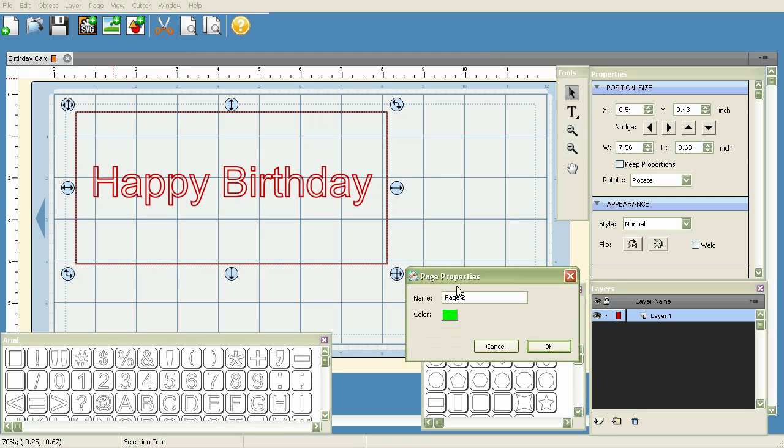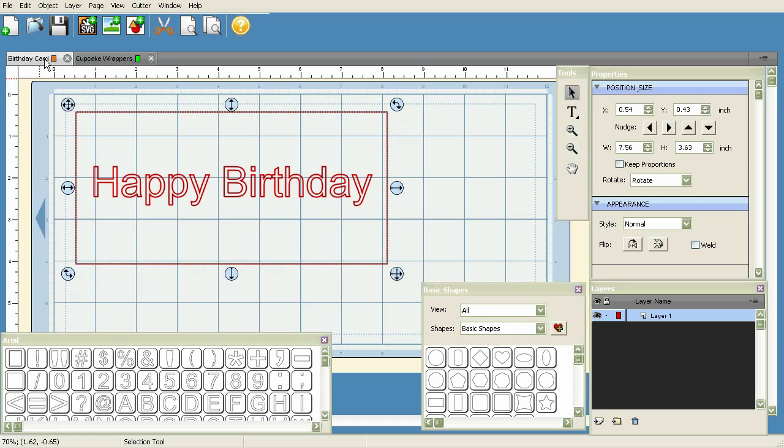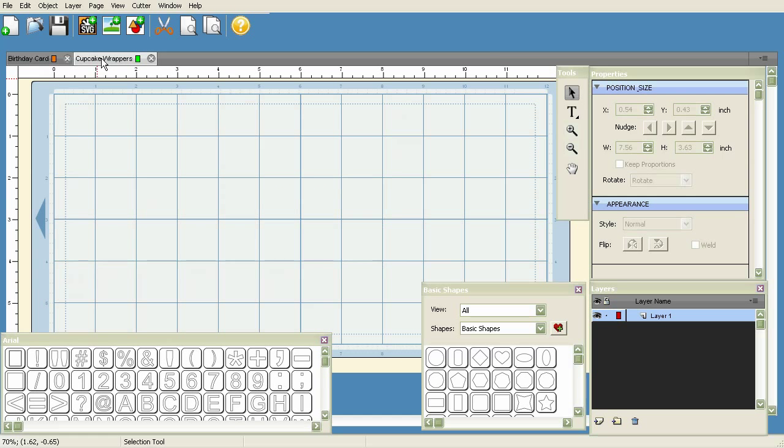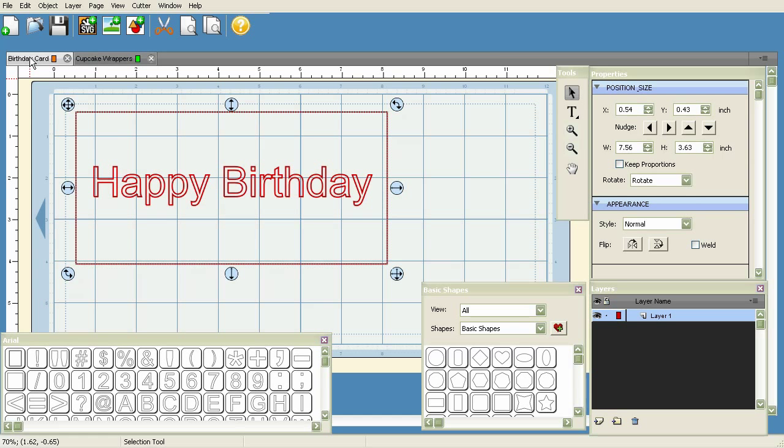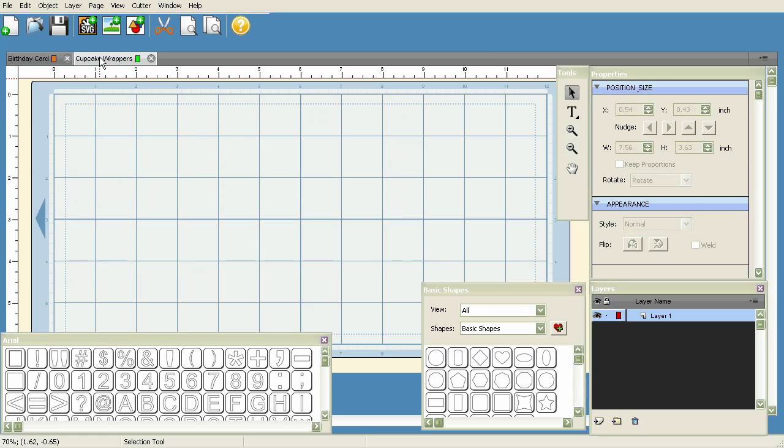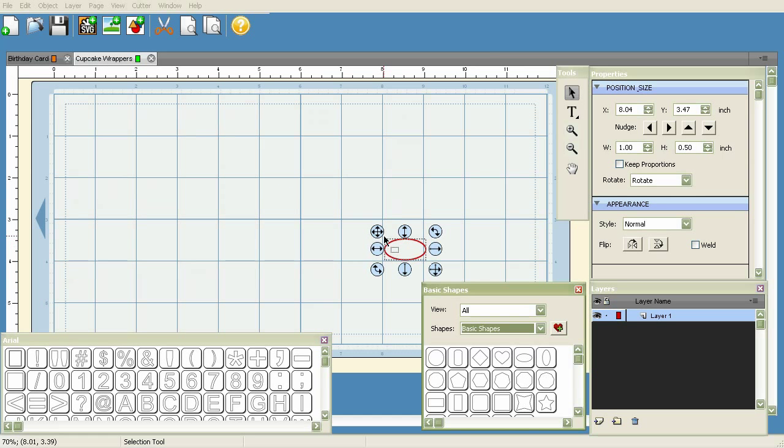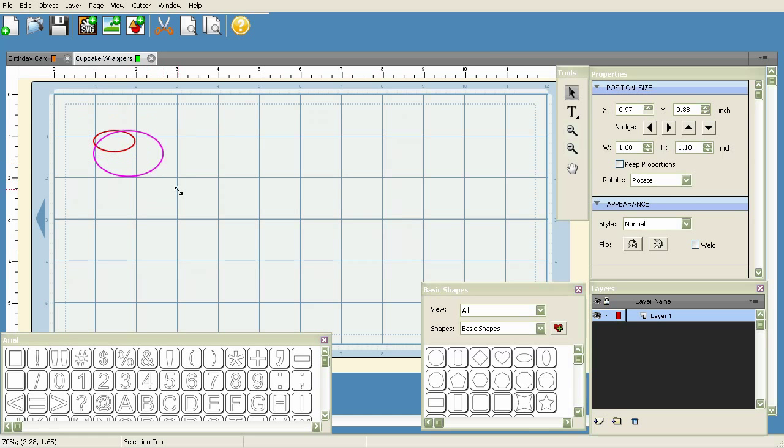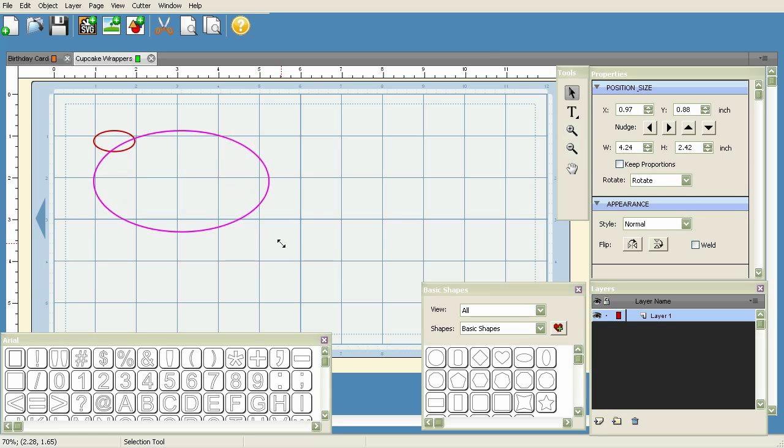Now what we do is go to Page and add a new one. Page 2 we're going to call 'Cupcake Wrappers' and we'll leave it as the color green. You'll notice we've got two tabs now - the Cupcake Wrappers tab and the Birthday Card tab. That's just going to help us keep everything together but separated and organized.